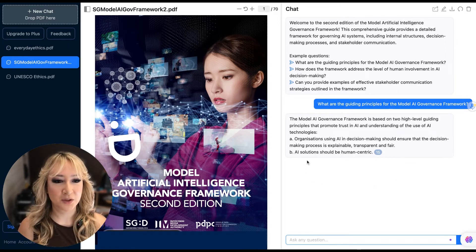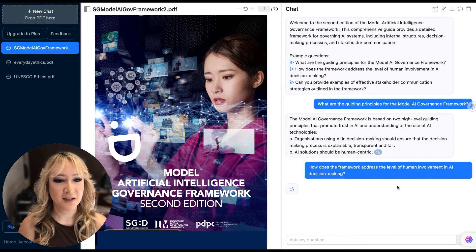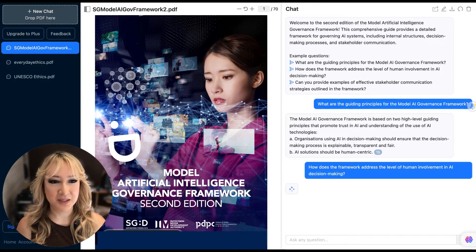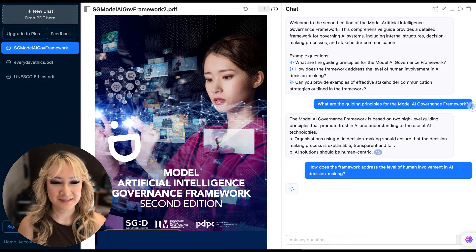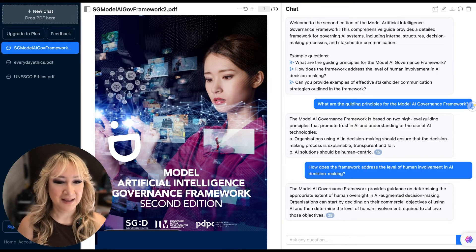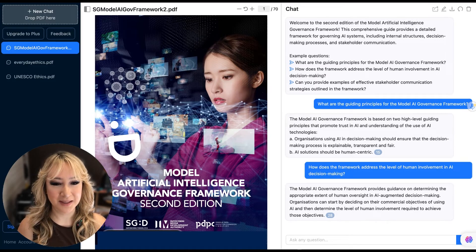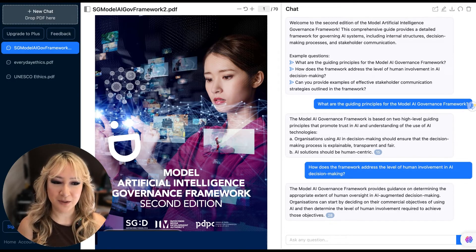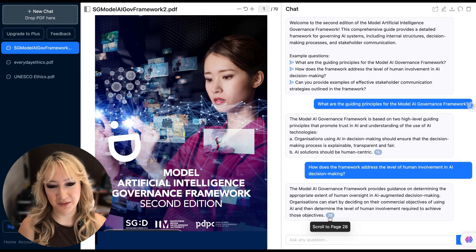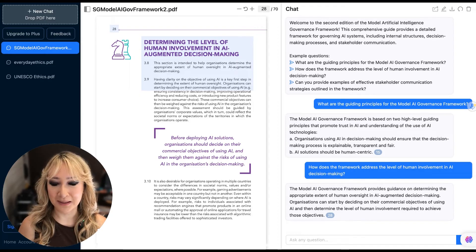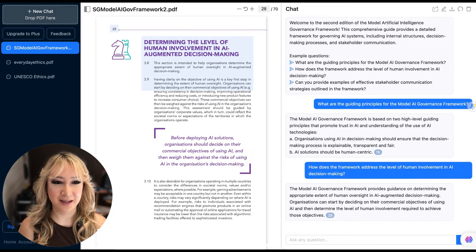The other guiding principle is that all AI solutions should be human-centric. Then I clicked on the second question: how does the framework address the level of human involvement in AI decision-making? It provides guidance on determining the appropriate extent of human oversight in AI-augmented decision-making. Organizations can start by deciding on their commercial objectives for using AI and then determine the level of human involvement required to achieve those objectives. It has the reference number, so we can scroll to that page. It's really important that we cross-check this — remember, this is a large language model; it's not thinking for itself, and we still have to use our critical thinking to fact-check the actual details.